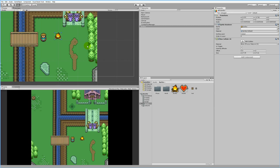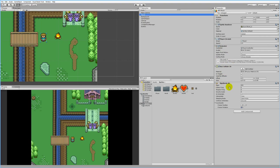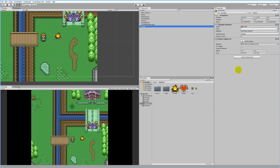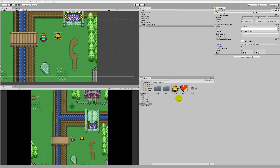The player already has a Rigidbody and a Box Collider 2D on him. But we want to make the bonfire a trigger, so that the player can stand on it. Once we've done that we can go to our script.